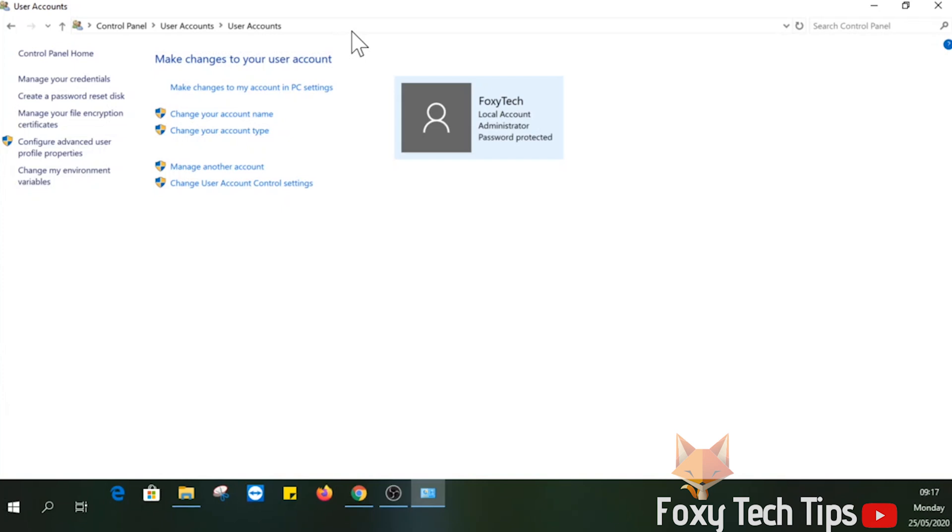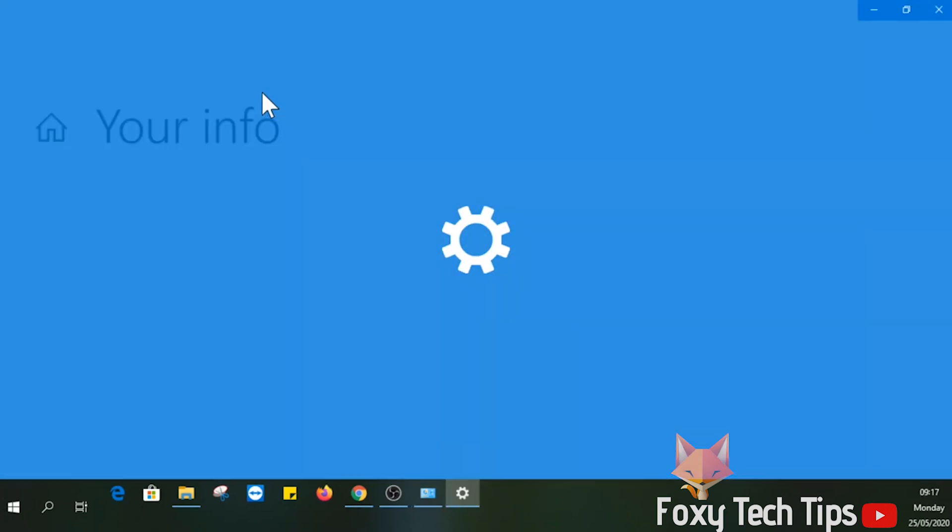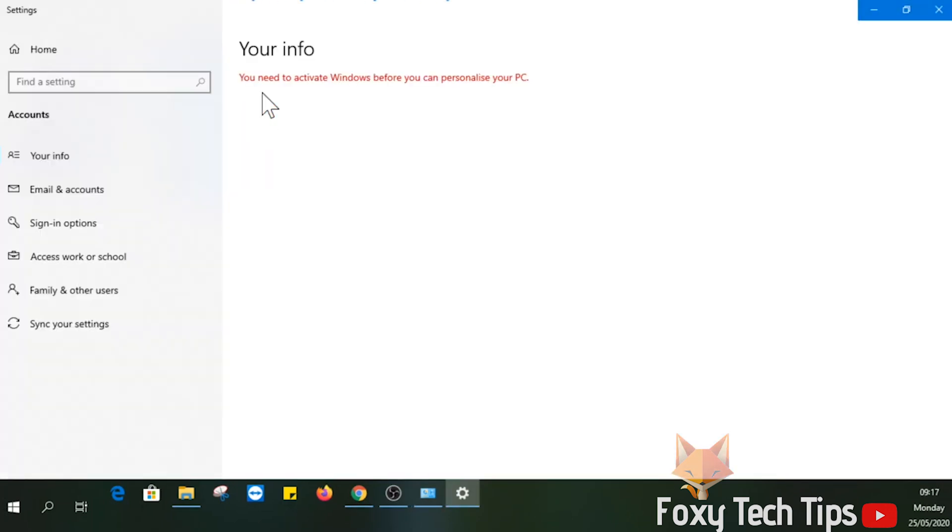Check if this is the right Windows account. If it's not, select manage another account and choose the right one. Now select make changes to my account in PC settings.